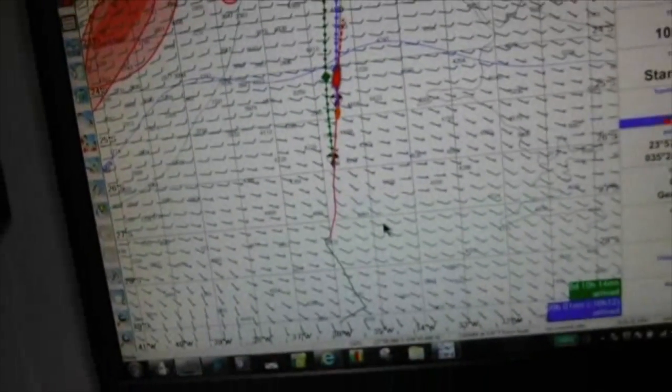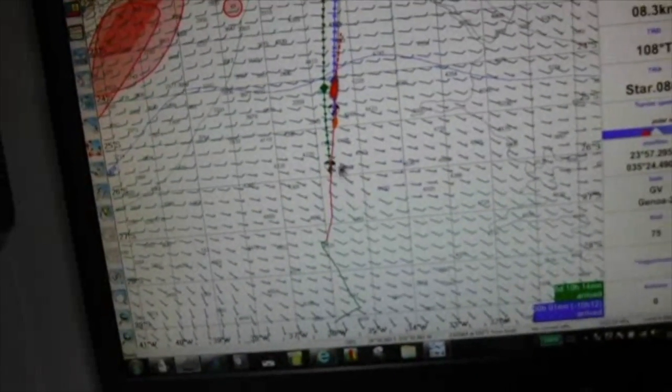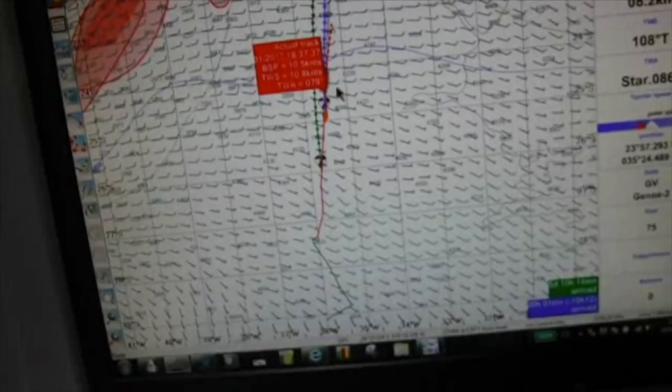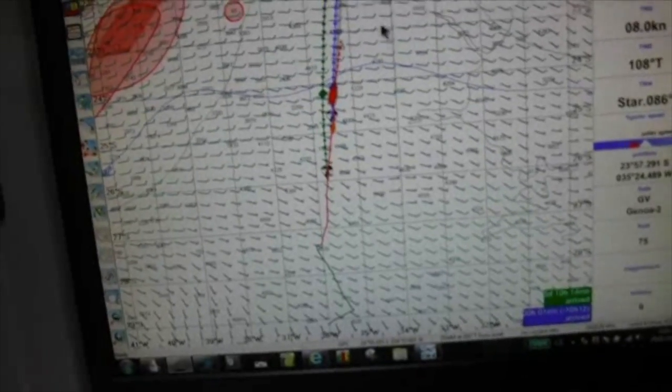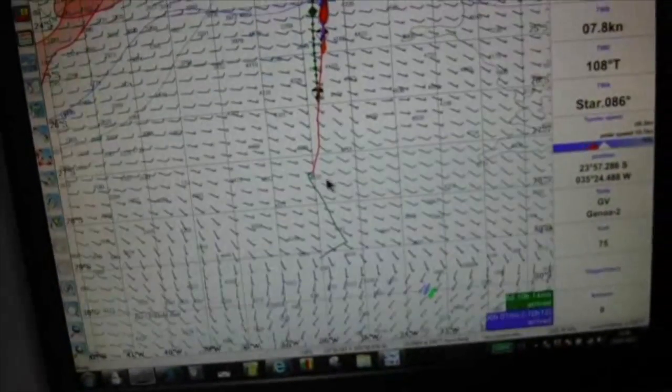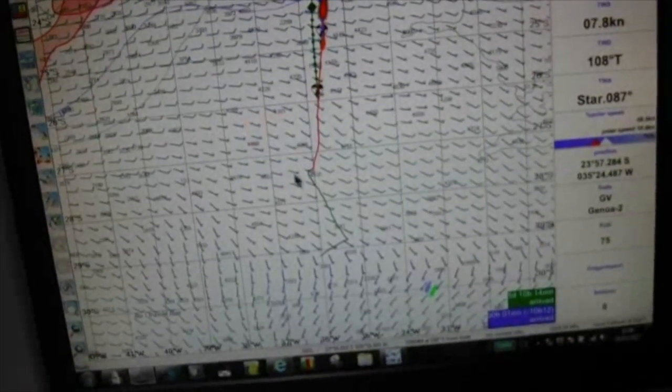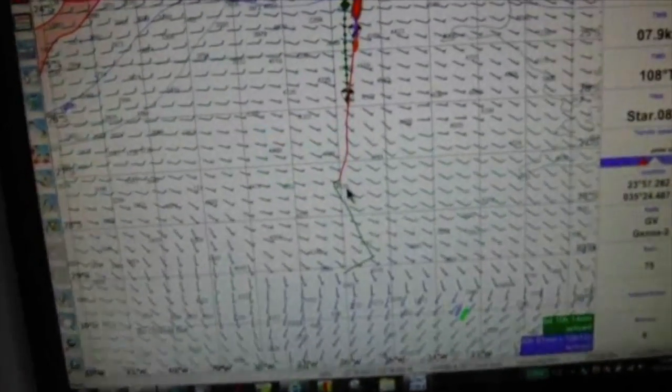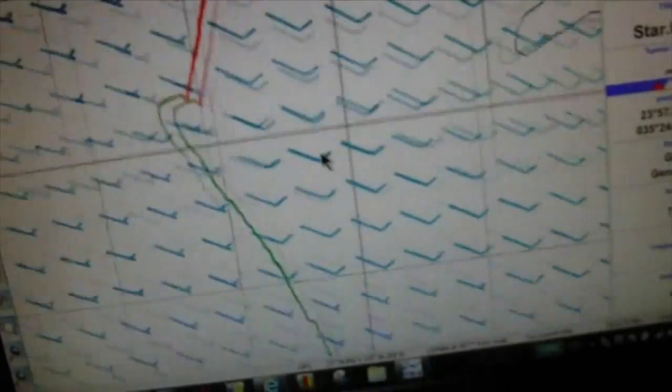Here we are again. Here's our Adrena that we've seen before. This is our route, this is where we are right now coming up to Rio, and the area in question is right here. And I'll zoom in on that.